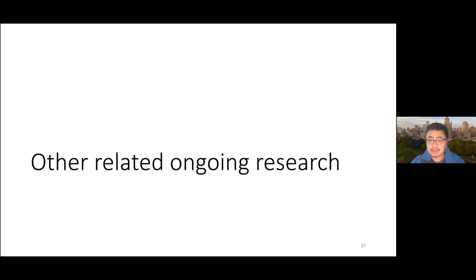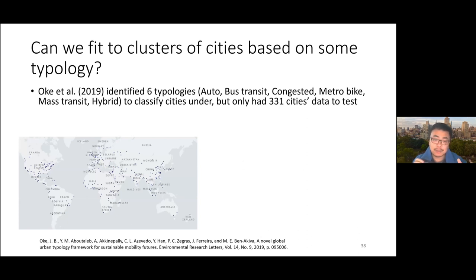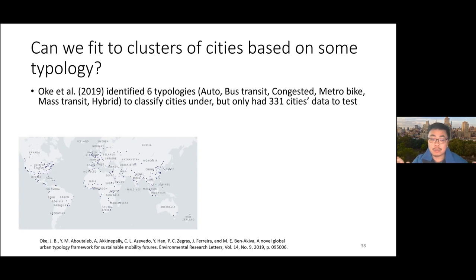I wanted to share some ongoing related research. One very related topic is the identification of city typologies — clustering cities into different types so that we might fit demand models and forecast models for each typology. Work from MIT looked at six typologies: auto, bus transit, congested, metro, bike, mass transit, and hybrid — but they only had 331 cities. What we did was use natural language processing to automate extraction of data from Wikipedia — part of Shusti's dissertation work — expanding the dataset from 331 to over 2,000 cities around the world, with classifications for each typology.